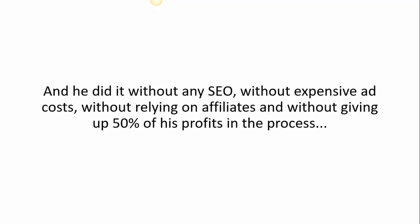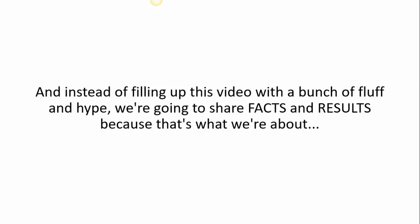And he did it all without any SEO, without expensive ad costs, without relying on affiliates, and without giving up 50% of his profits in the process. Instead of filling up this video with a bunch of fluff and hype, we're going to share the facts and results because that's what we're about.